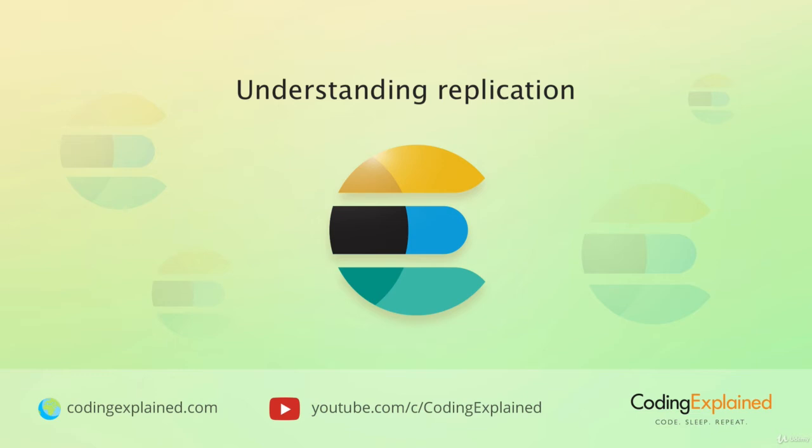Now that you know what sharding is all about, let's take a look at something different, although related, namely replication.